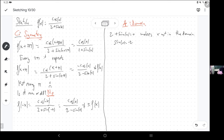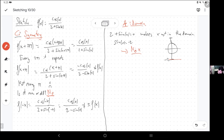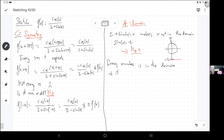The sine is the y-coordinate. So which angle has a y-coordinate of negative 2? No angle. Sine is always between 1 and negative 1. So every number is in the domain, and therefore it's continuous everywhere, because all these functions are continuous in their domain, including division.